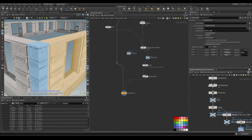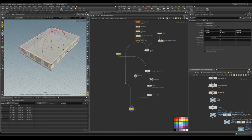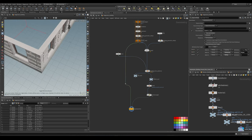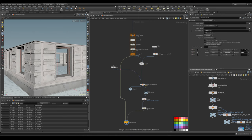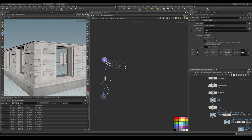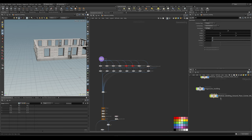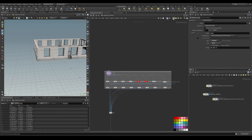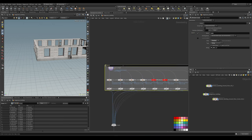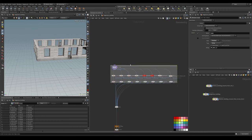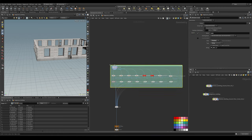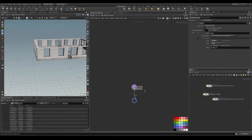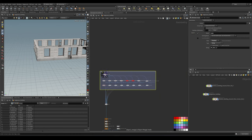Looking at the result, our convex corners are now correctly placed and working. We've fixed our corners. Let's do a cleanup — select all these nodes and put them in a network box, call it 'Ground Floor', and give it a color. Now let's go ahead and copy this setup to import more floors.